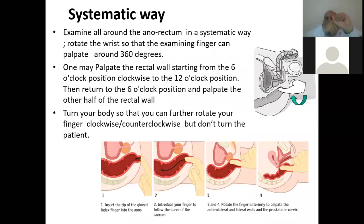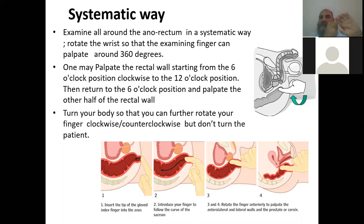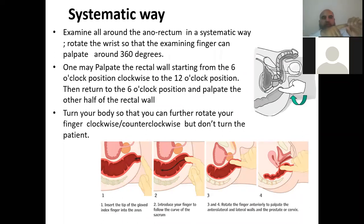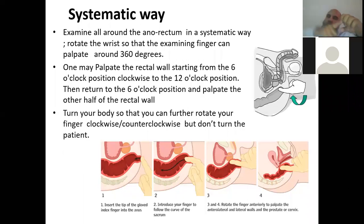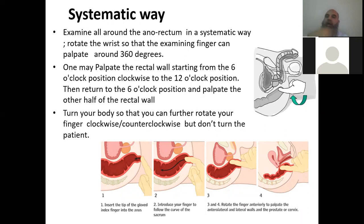Once inside, palpate all over 360 degrees — do not turn the patient, turn the finger. Do not miss any area; do not just palpate half of it. The examination must be systematic, turning the finger clockwise and anti-clockwise so that the entire circumference of the anorectum is palpated.